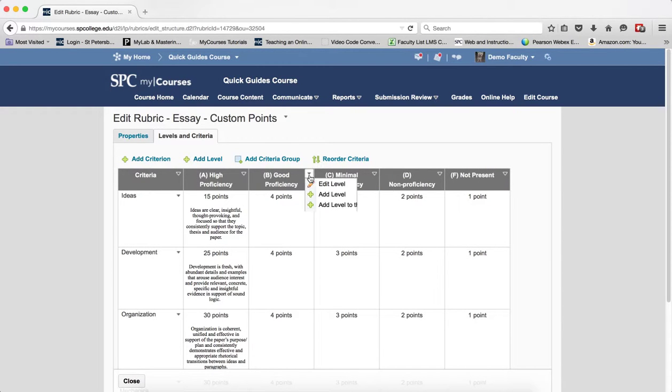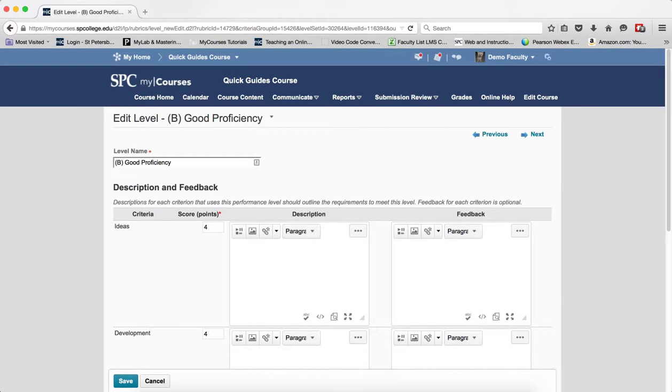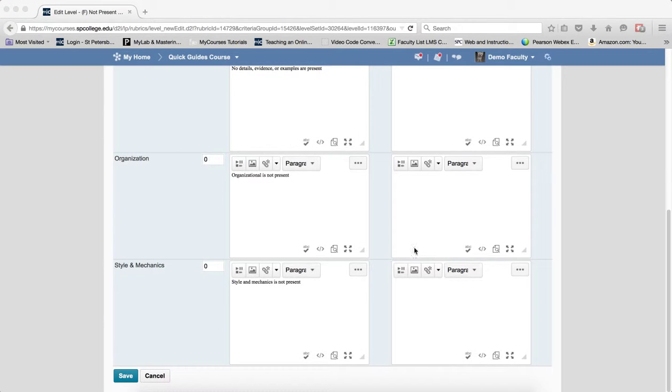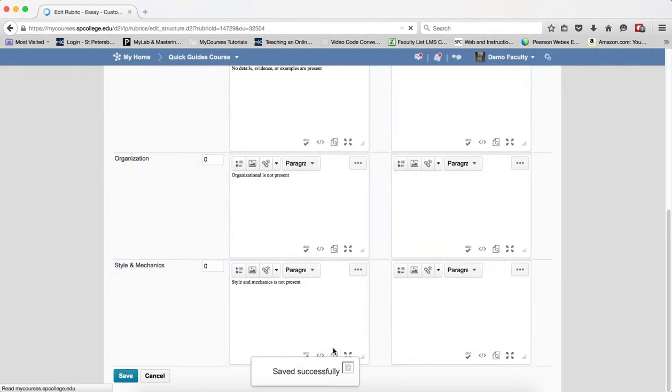So I would go to the next level and click on Edit Level. I would put in the points and copy and paste the description. Alright, so I get the last level copied and pasted and put in, I click Save.